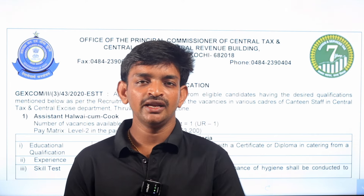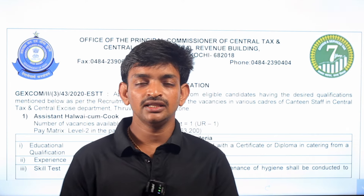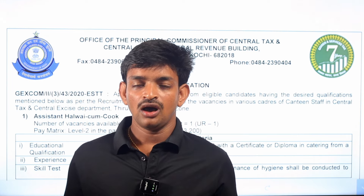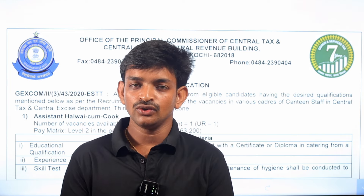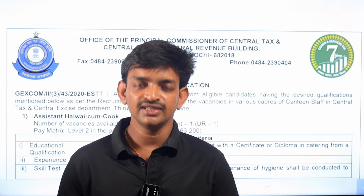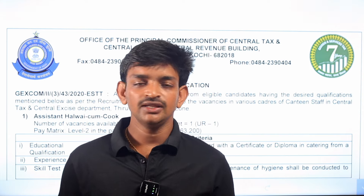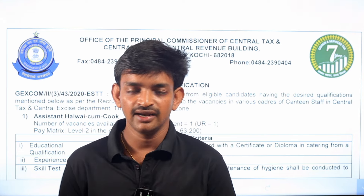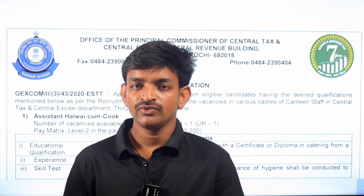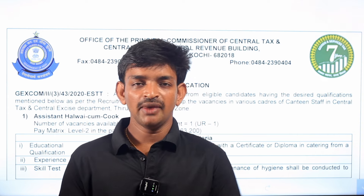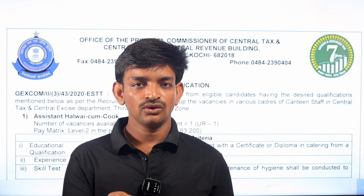In this video, we will share information about Central Government's 10th Class and Intermediate Qualification jobs. We are going to share the main details and basic details of that notification.